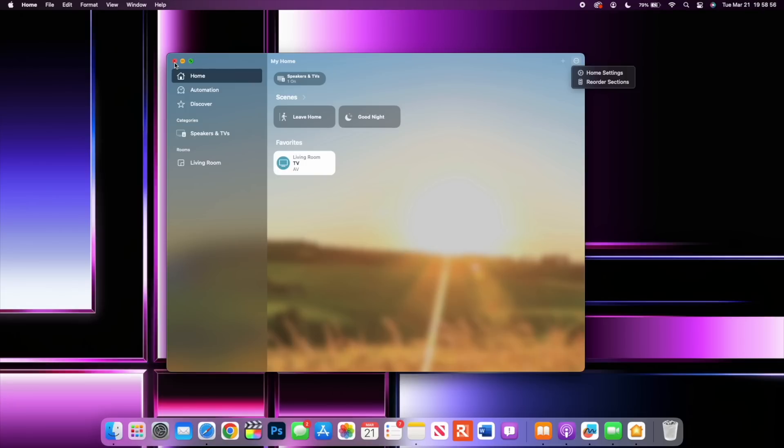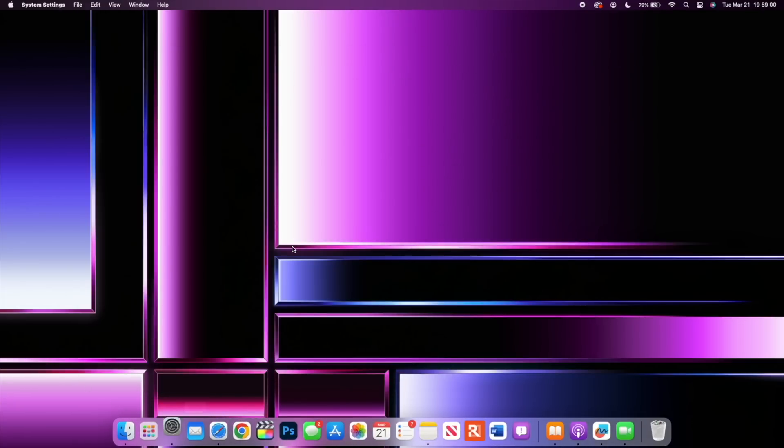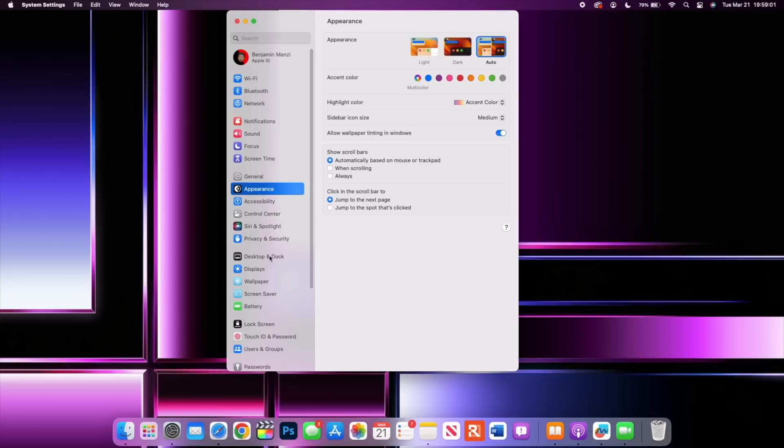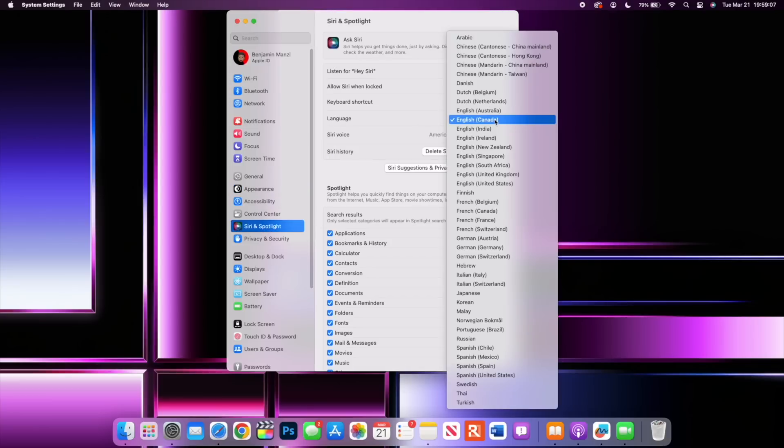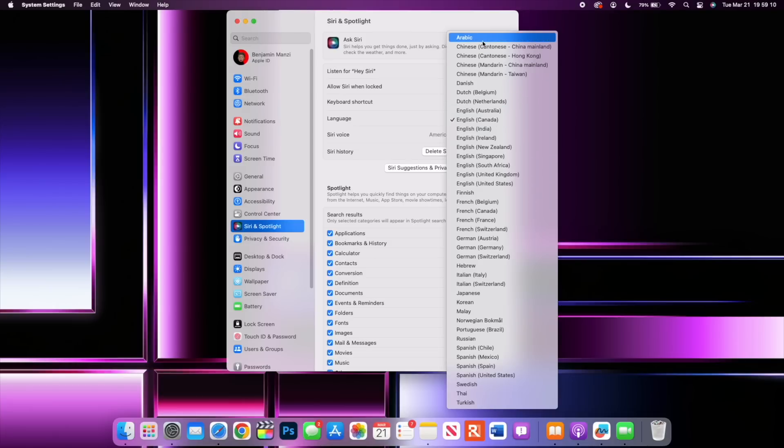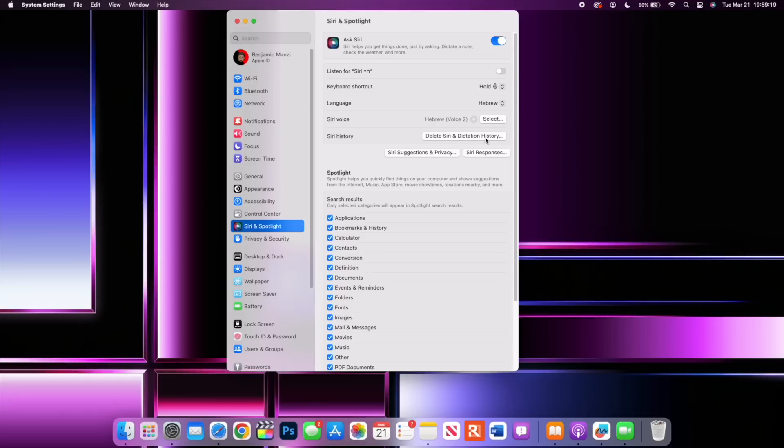If we go into our Settings and go to where it says Siri and Spotlight, you can see here we have the ability to change language. If we click there you see that we have Arabic right on top and we have Hebrew and among a few others. For example, if you select Hebrew we'll get a prompt that wants us to confirm we want to change the language and you can see we have new selected voices.